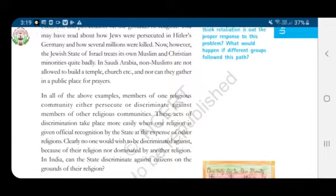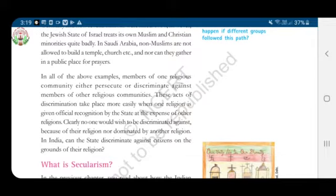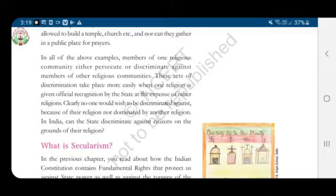In all the above examples, members of one religious community either persecute or discriminate against members of other religious communities. These acts of discrimination take place more easily when one religion is given official recognition by the state at the expense of other religions. Clearly, no one would wish to be discriminated against because of their religion or dominated by another religion.